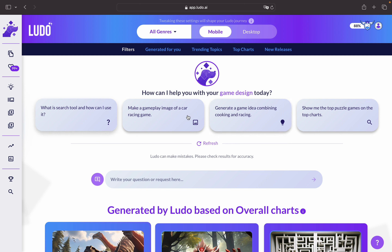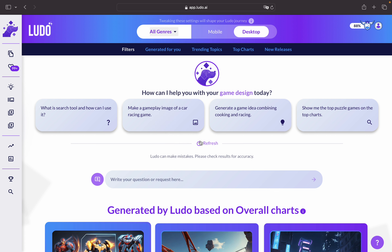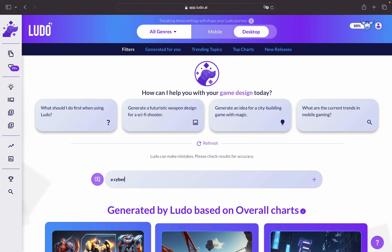You can see there's a bunch of suggestions that you can have. In my case I would like to go for a desktop and I'm not going to stick to one genre — I go for all genres. We can also refresh the suggestions. In this case we can write a prompt for an image we are looking for, for example a cyberpunk building from an isometric view that looks futuristic and a bit rusty, to be a little bit more precise.